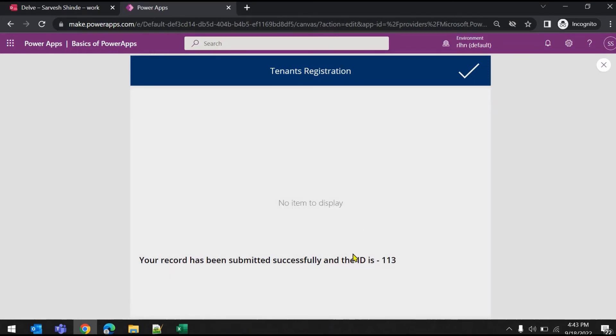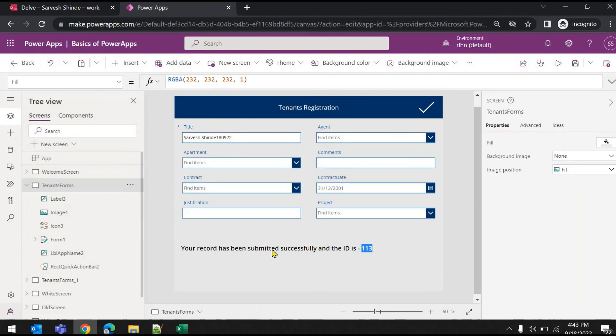OK, so it has been submitted and you can see this is the item ID of the last submitted record.